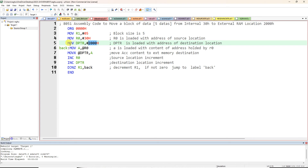2000h is the address of the destination location. It is 16-bit so you have to move it to a 16-bit register. The 16-bit registers available in 8051 are DPTR and the program counter — don't use the program counter, use DPTR. DPTR size is 16-bit and 2000h is also 16-bit, so we store the destination address into DPTR.